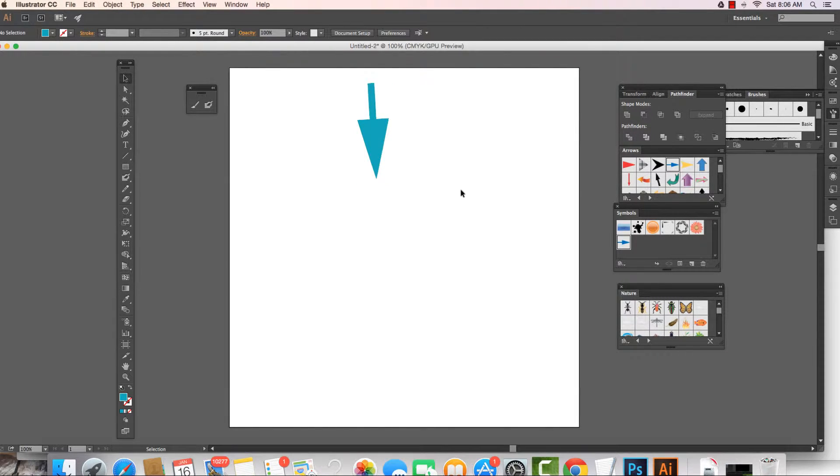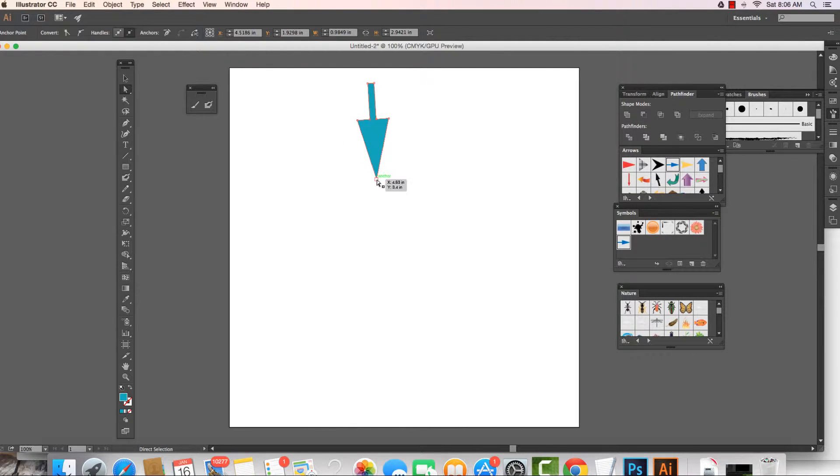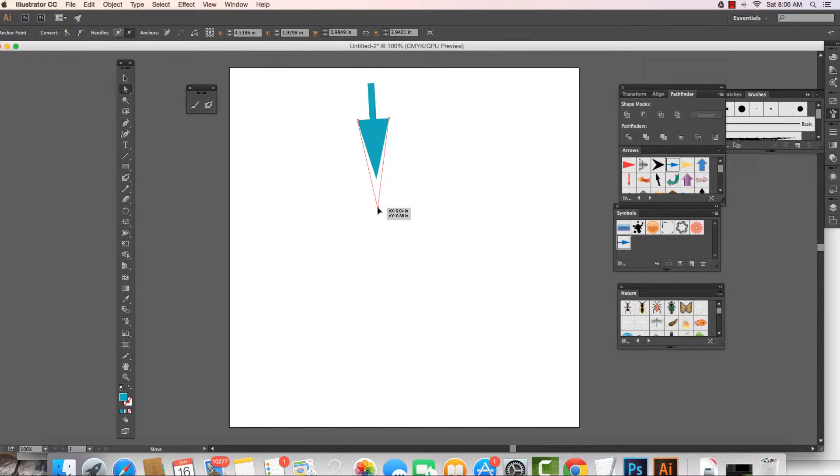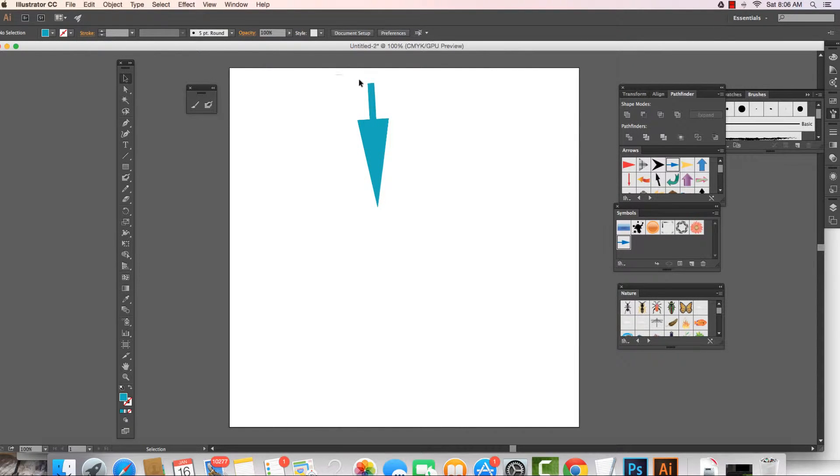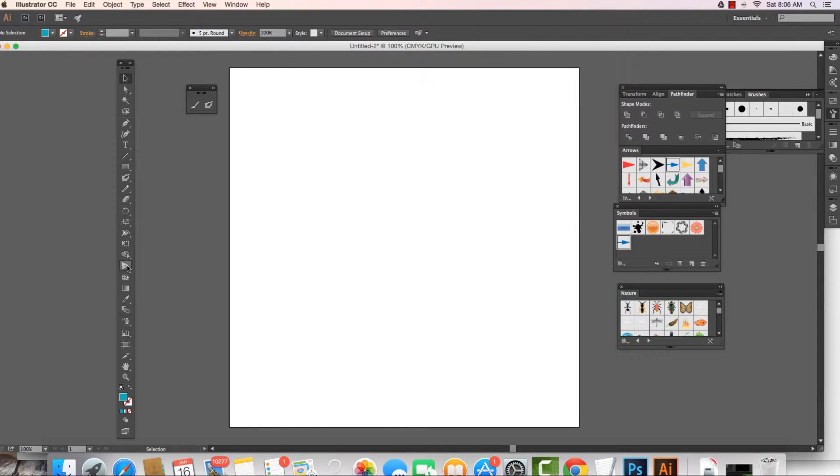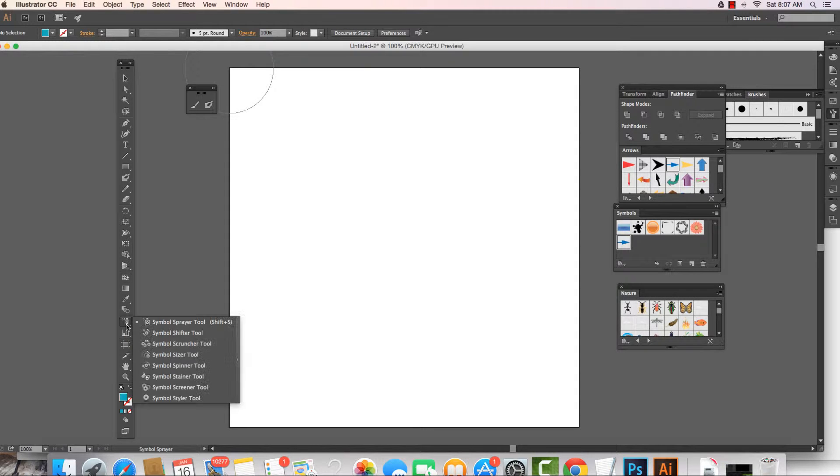Voila! We can also come in if we would like to and even work with how it's shaped, change things up a little bit and there we have it. Another thing about the symbols, when we're working with the symbols, the tools on the toolbar that correspond to the symbols library are right here.